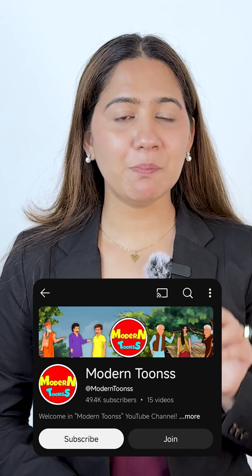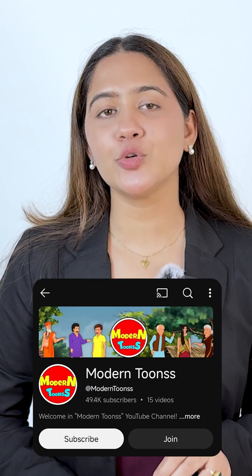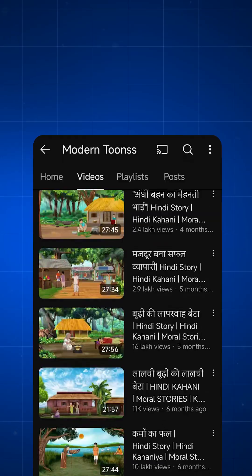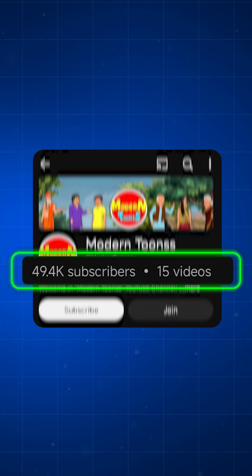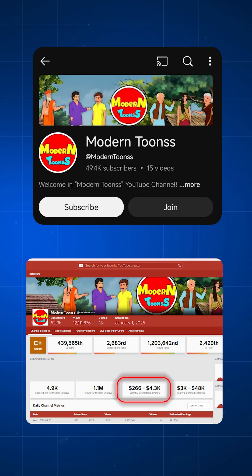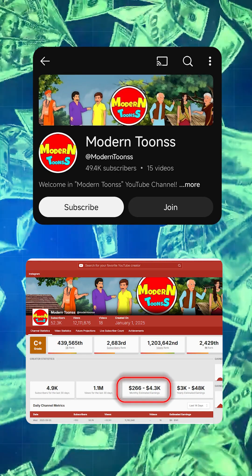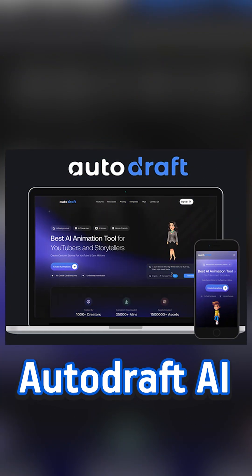This guy is using the most secret YouTube niche and gained millions of views, and monetized his channel with just 15 uploads in just three months, and is now earning thousands of dollars per month. I'm going to show you how you can also create such videos using this all-in-one AI tool, so watch this video till the end.